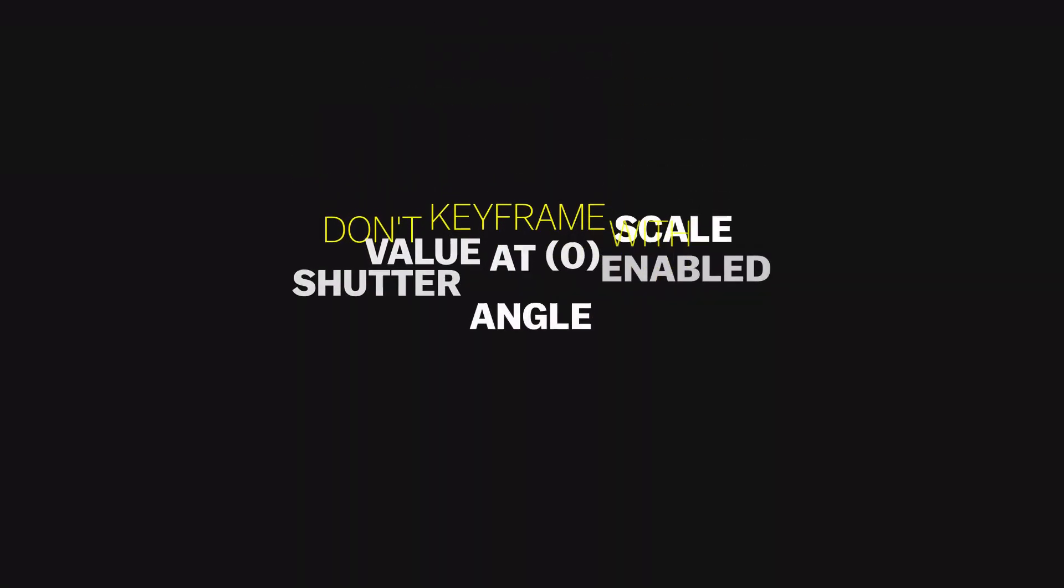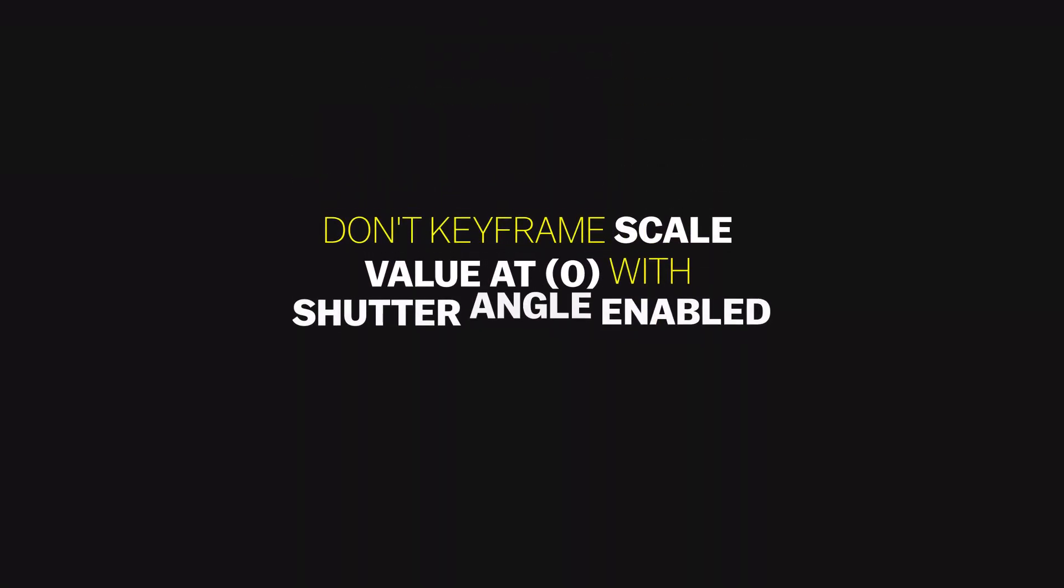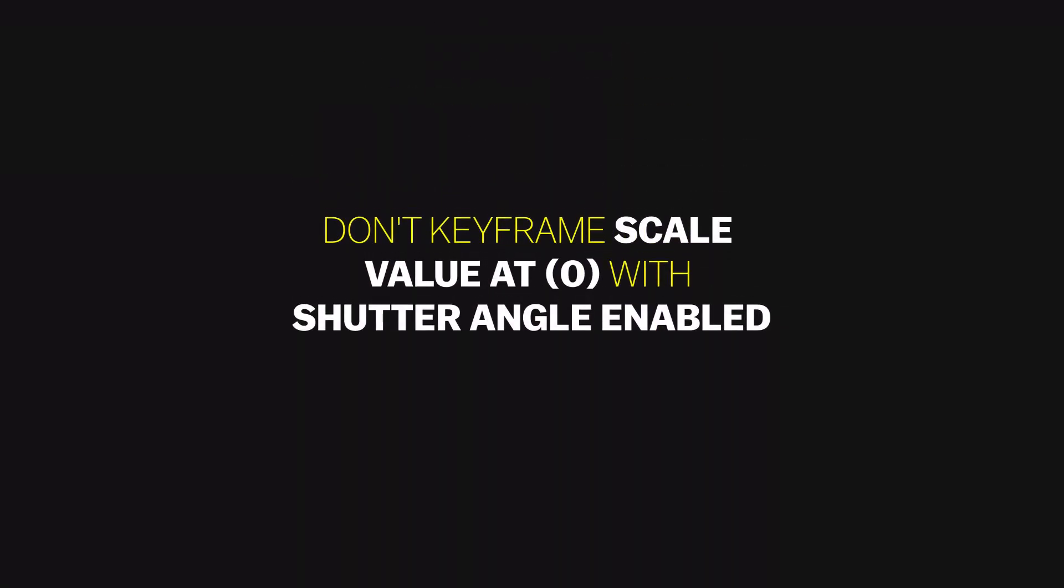But for now, the solution is: don't keyframe the scale value at zero with the shutter angle enabled.